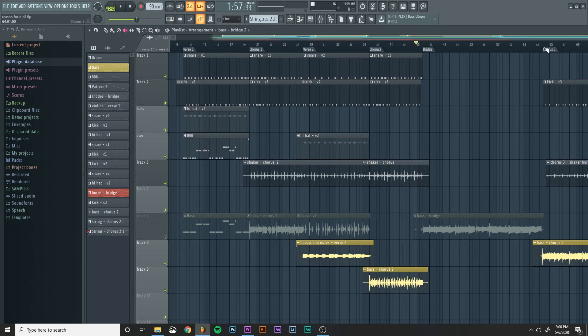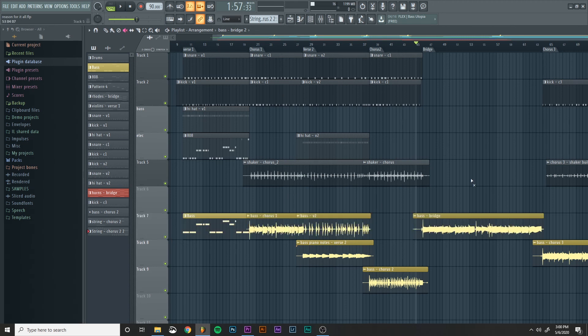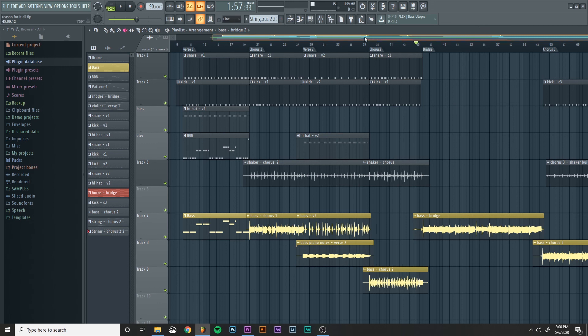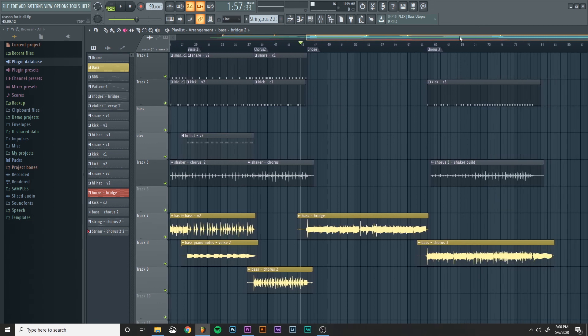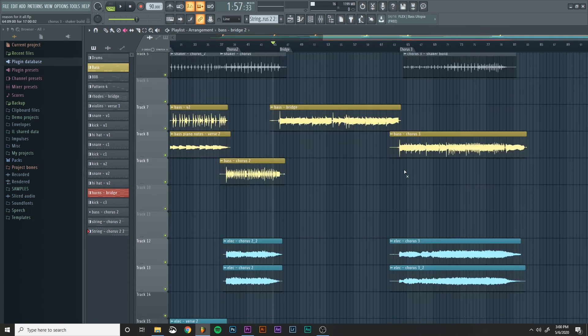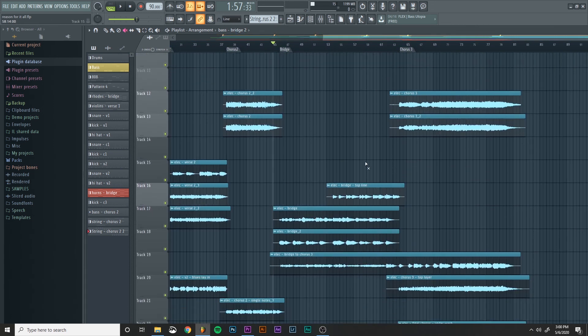And then I just continue to work through each section. So chorus three or chorus two, verse two, chorus one, all the different parts and pieces until I've put together everything that I need to make up the bass parts for this song.